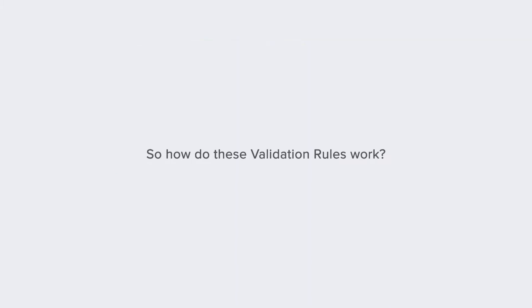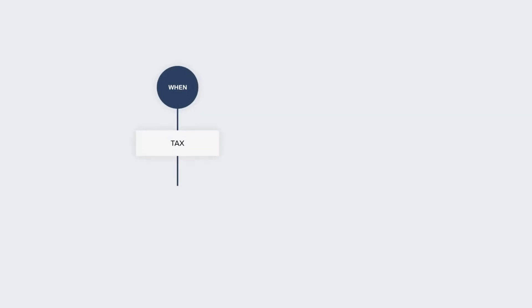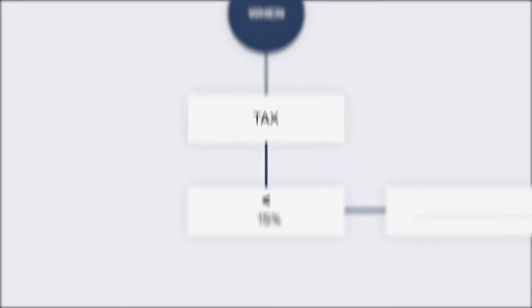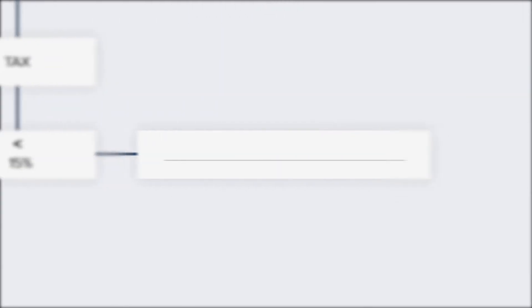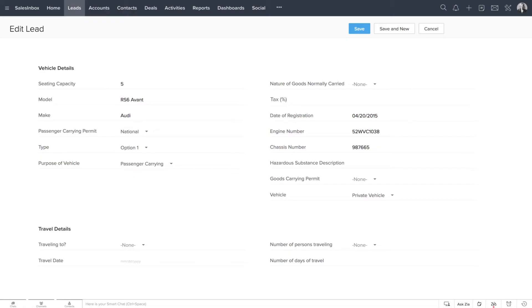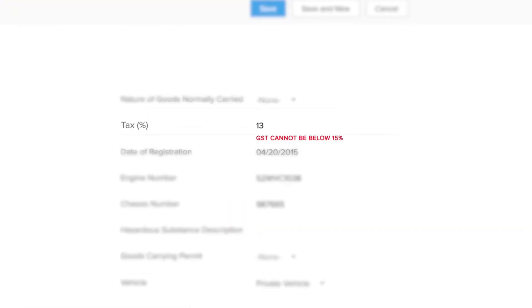So how do these validation rules work? You can define undesirable values as a rule for a field, and if the field value matches this defined validation rule, you'll instantly get an alert. Zoho CRM will not consider it as an acceptable value for the record. This gives you control over what kind of data you want for any particular field in a layout.